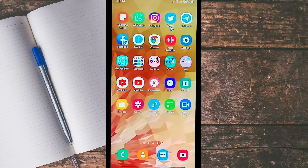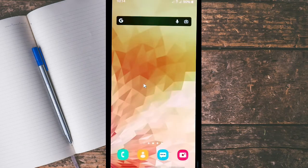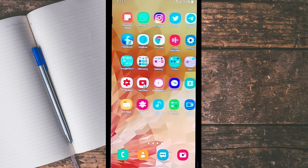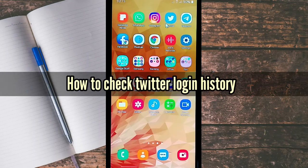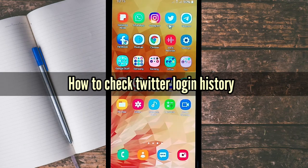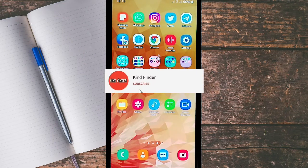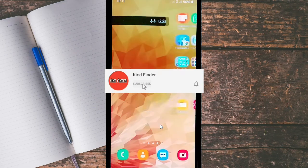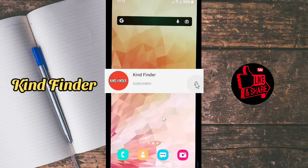Hello, good friends! Welcome back to the Kind Finder channel — always be kind, be safe, and stay positive. In today's video, we're going to show you how to check Twitter login history on your Twitter. Before we get started, please support us by subscribing to our channel, Kind Finder, and don't forget to turn on notifications so you can keep getting updates from us.